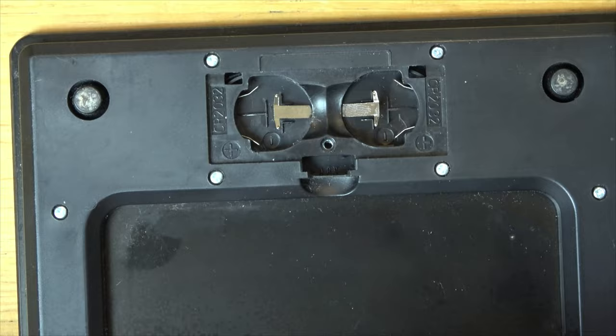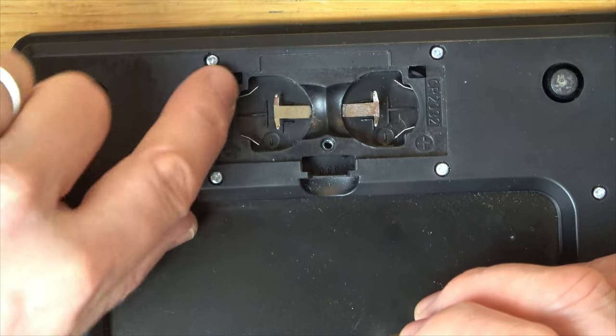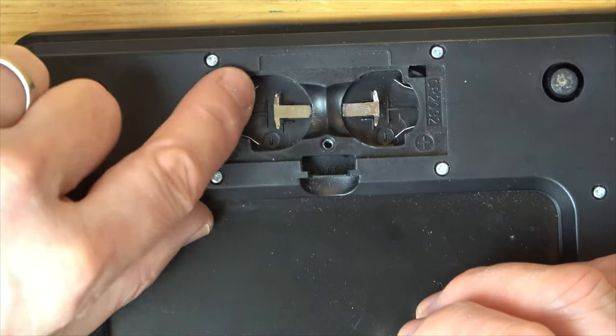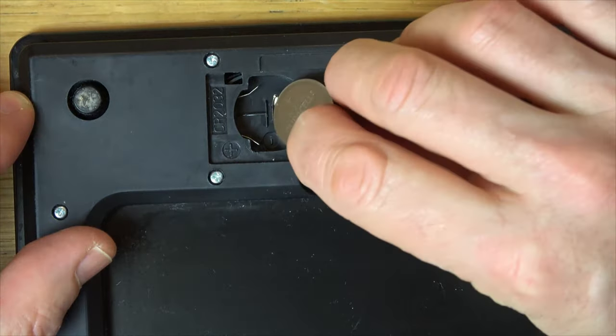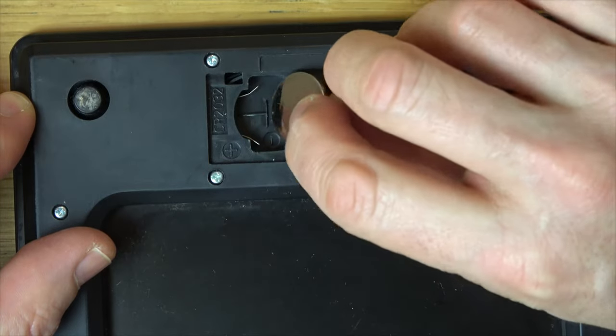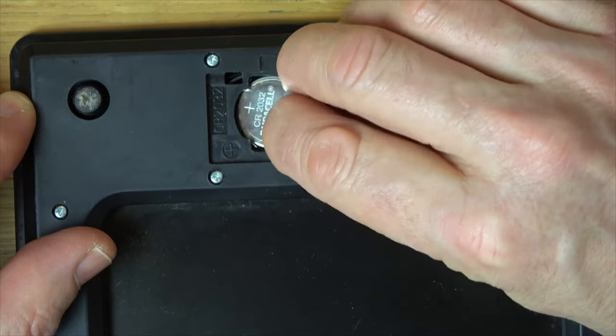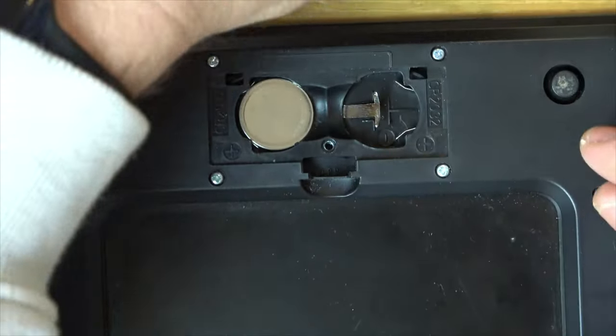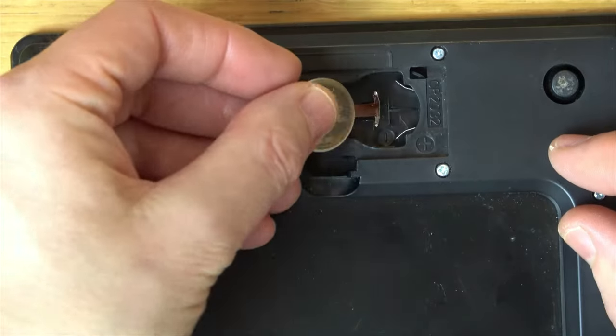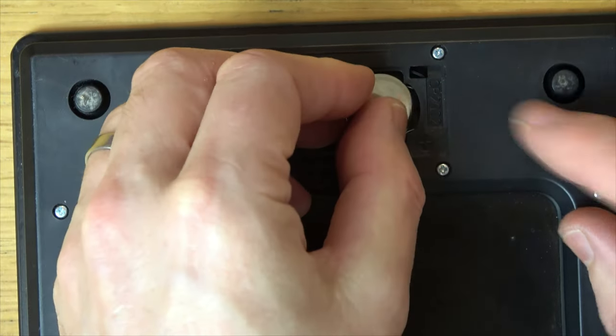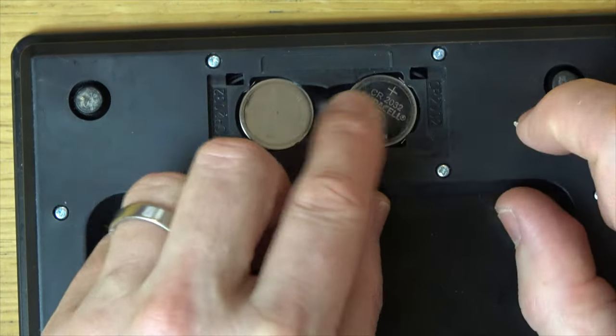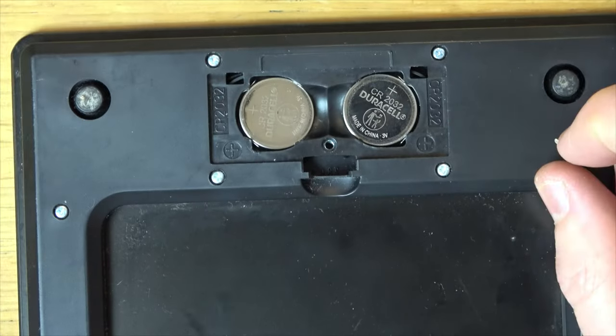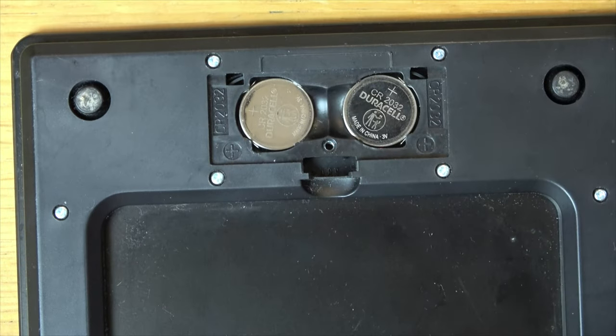And again when you put your replacement ones in you can see that you're pushing against these two bits here, so you're coming in from this way, down at an angle, place it in and in. And again this way down at an angle like so, like that, in and in. Positive side facing you.